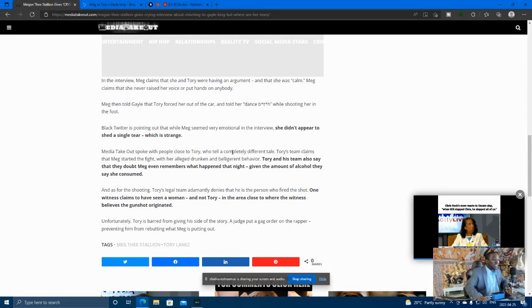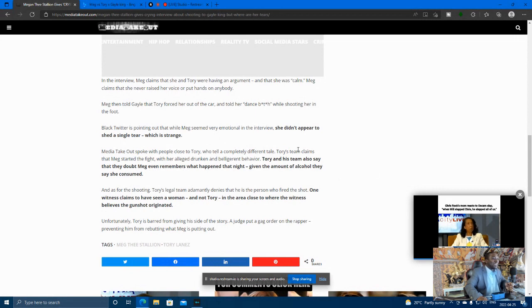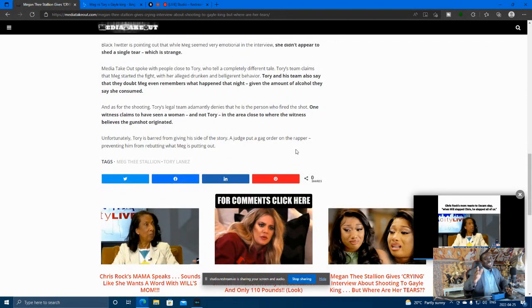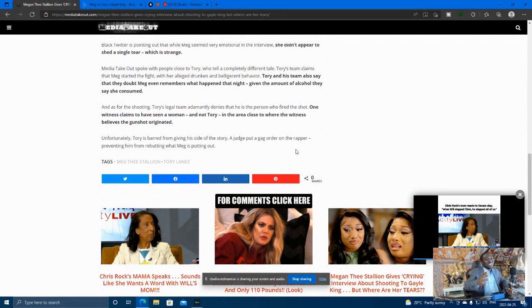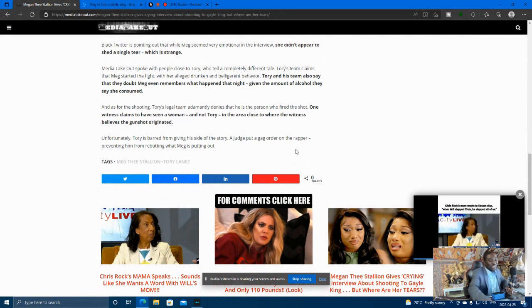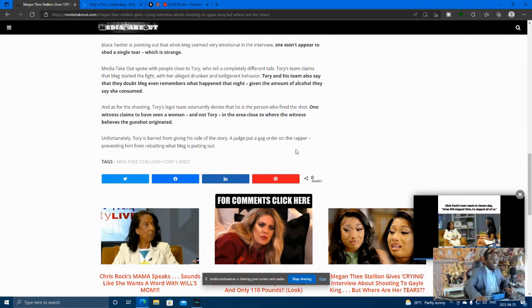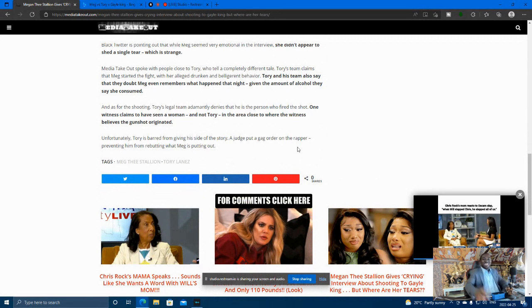So it says right here, man, Tory, who tells a completely different tale. Tory claims that Meg started the fight with her alleged drunken and belligerent behavior. Because she was upset when she found out that Tory Lane was having fun with her girlfriend. And so when they found out both of them were having, that's when Meg D. Stallion got upset. Like, how are you going to have both of us? I thought you were my, my Negro. I'm not going to say the N word. My Negro.